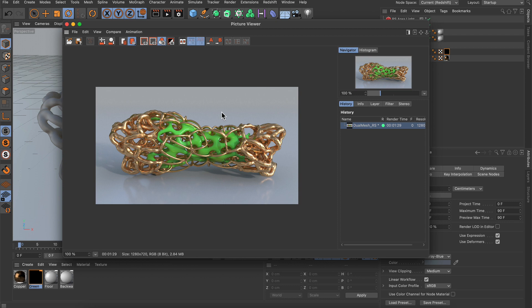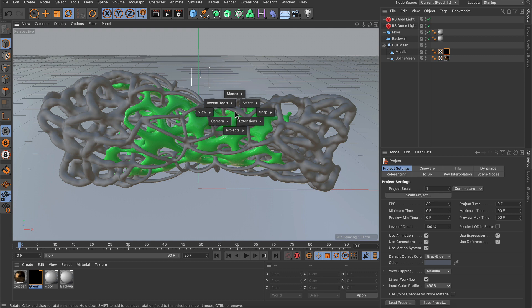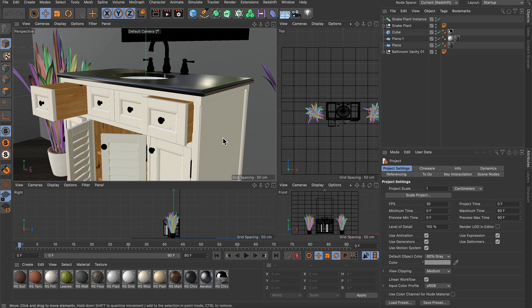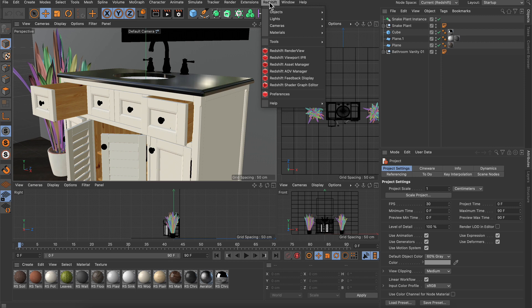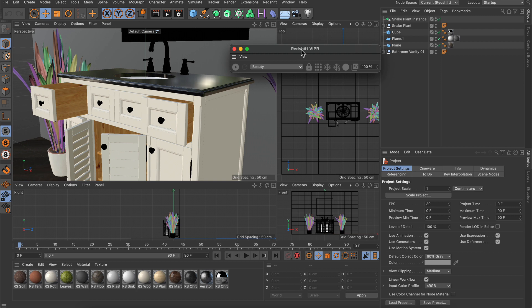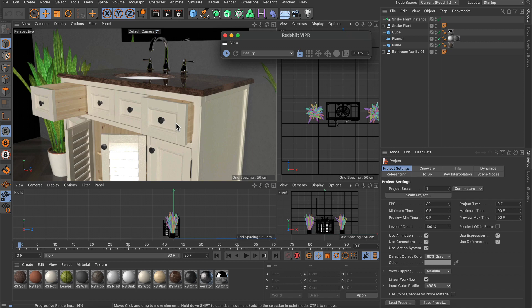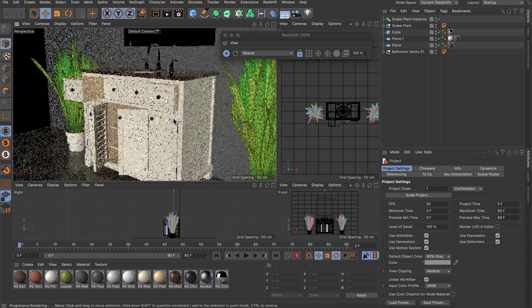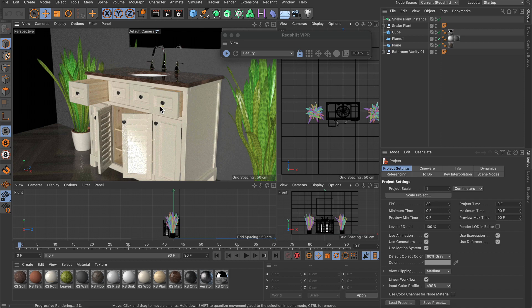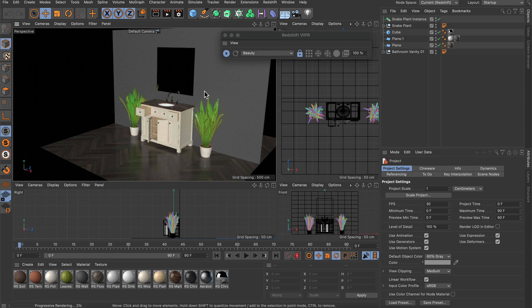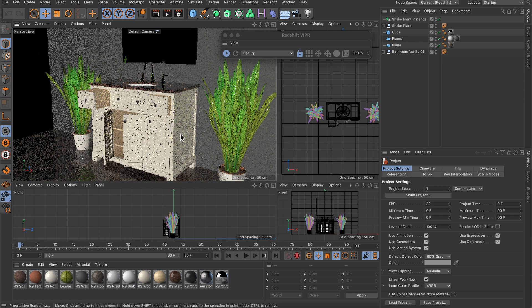Now let's go to another scene — my bathroom vanity scene. I want to show you how to set up some lighting. I go to the Redshift menu and I'm going to use the Redshift viewport IPR for this one. This brings up a little window, and if you hit play, the actual rendering happens in the viewport instead of a separate window, allowing you to directly interact as you render. By default, this doesn't look really nice — it's pretty flat. Everything except the geometry is black, which is exactly why it's so flat: there is no lighting.